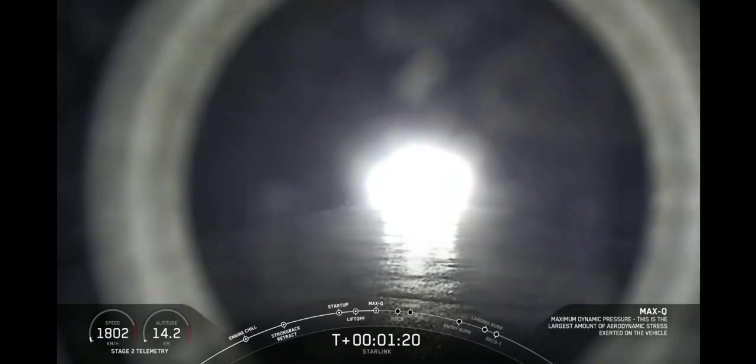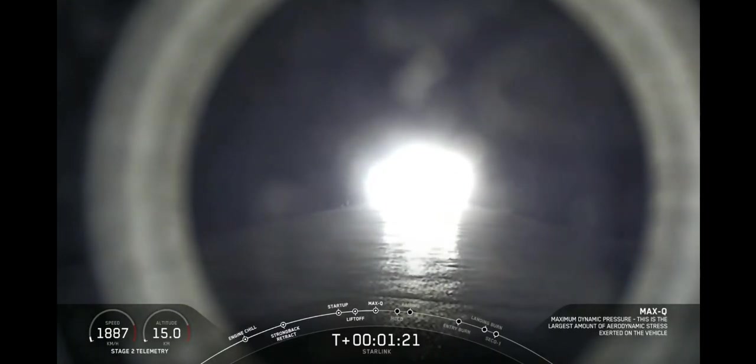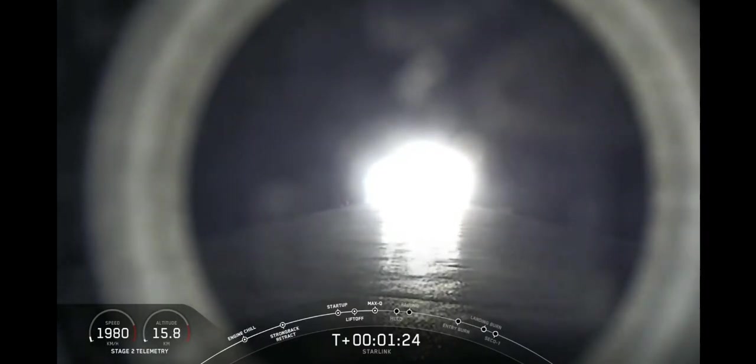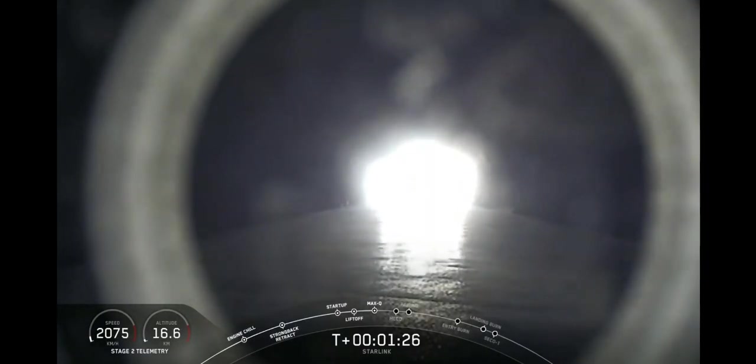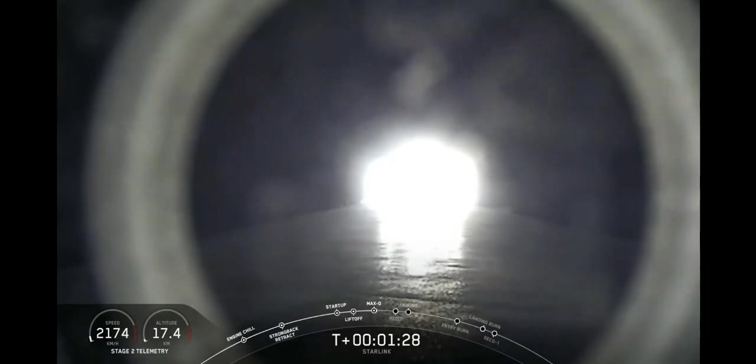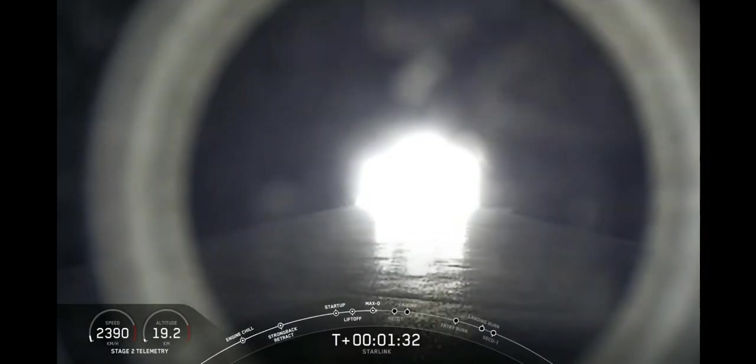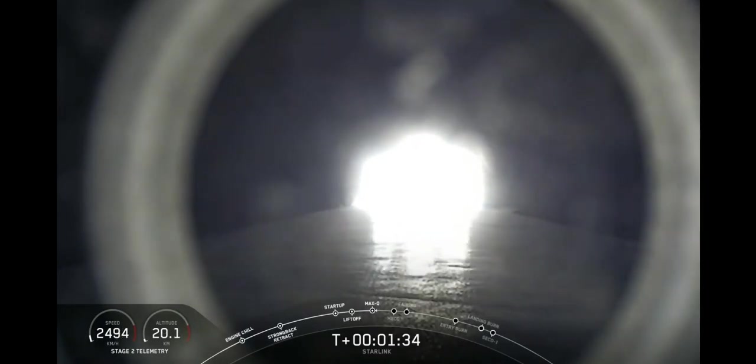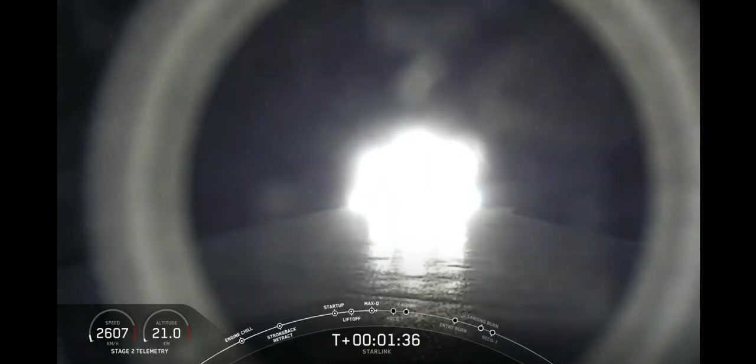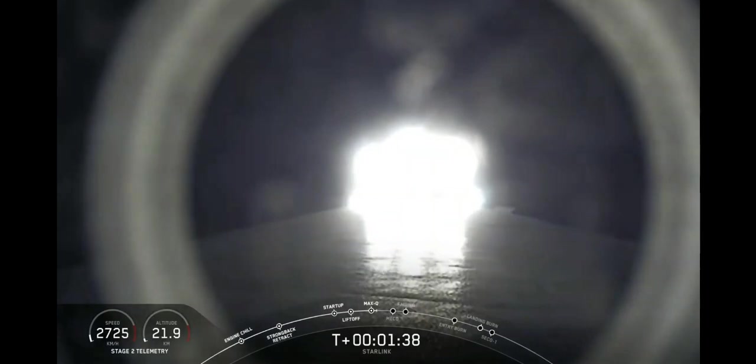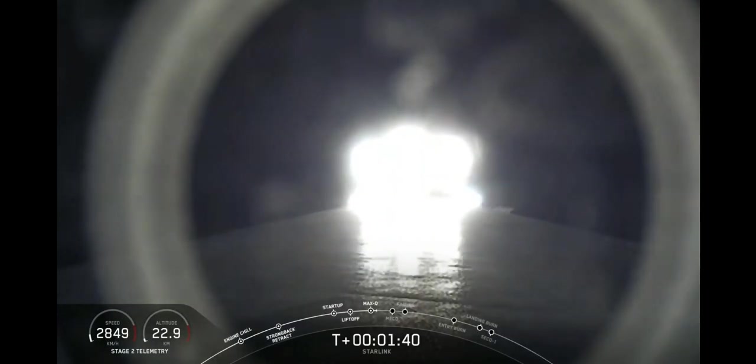Now coming up in about a minute will be a rapid succession of events: main engine cutoff, or what we call MECO, followed immediately by stage separation and SES-1, which is second engine start. Now MECO is where we shut down that main engine on the first stage booster to allow the vehicle to slow down just enough to separate from the second stage.